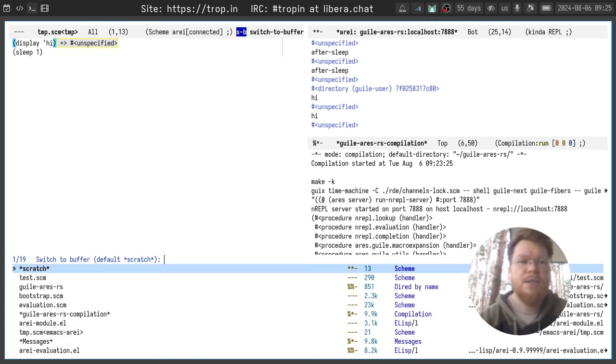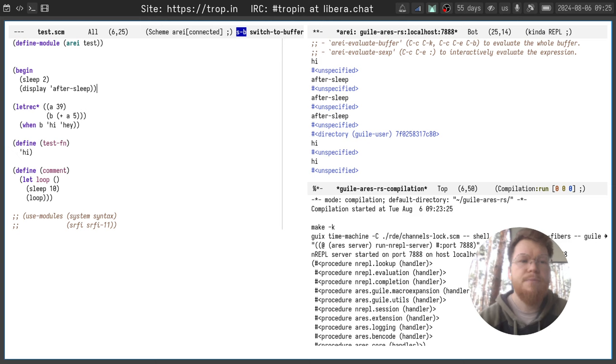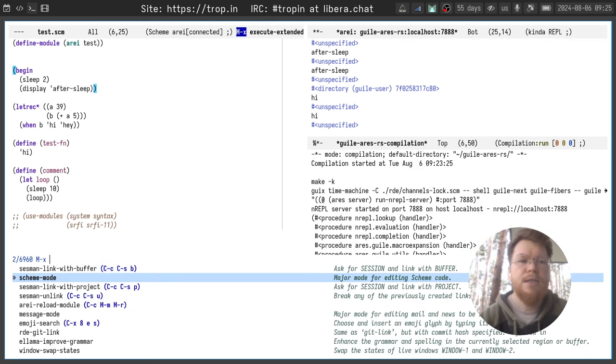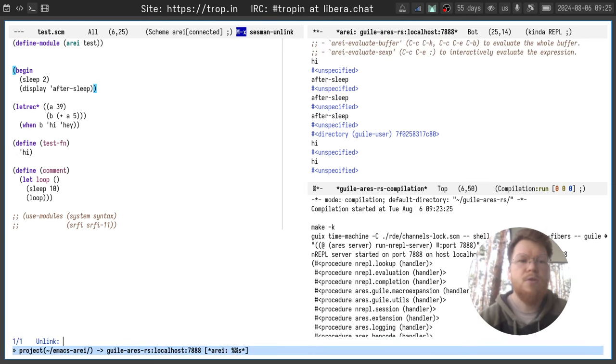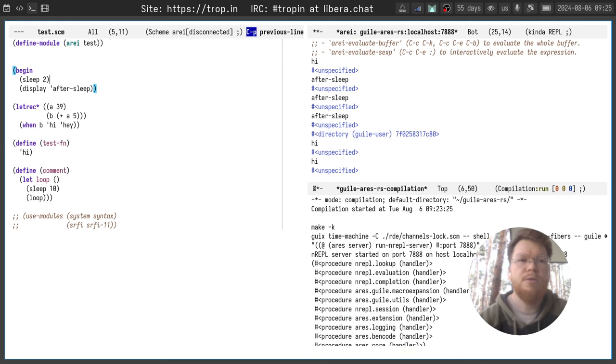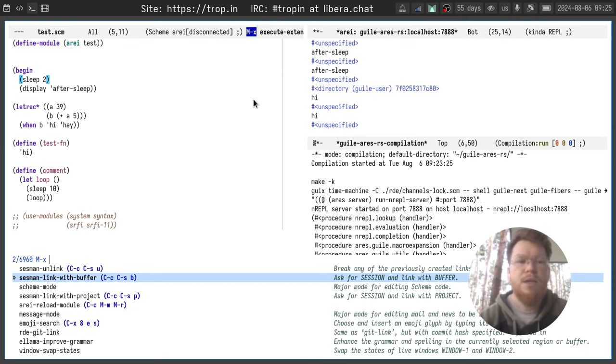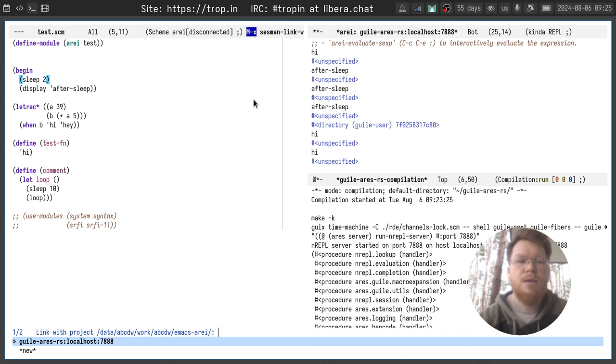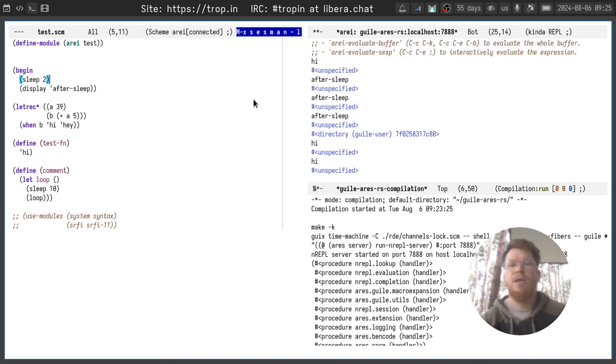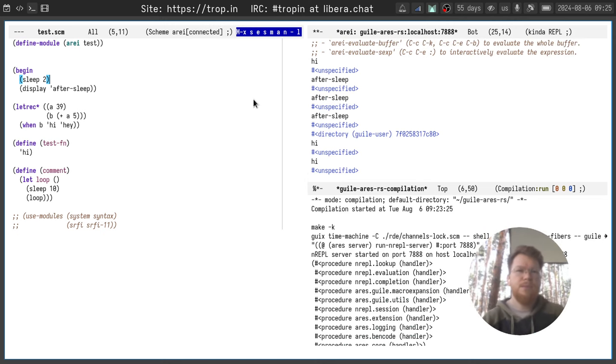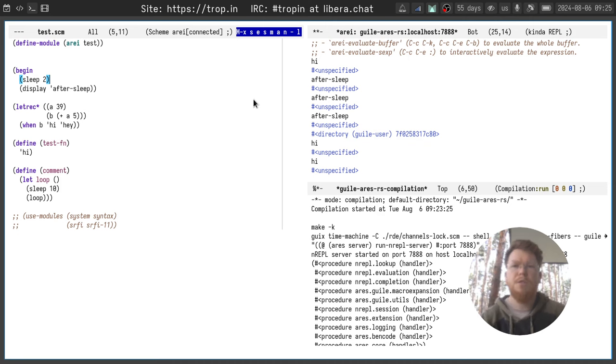Okay seems to work fine. If you just unlink the whole project the evaluation will stop working. Good, it works.